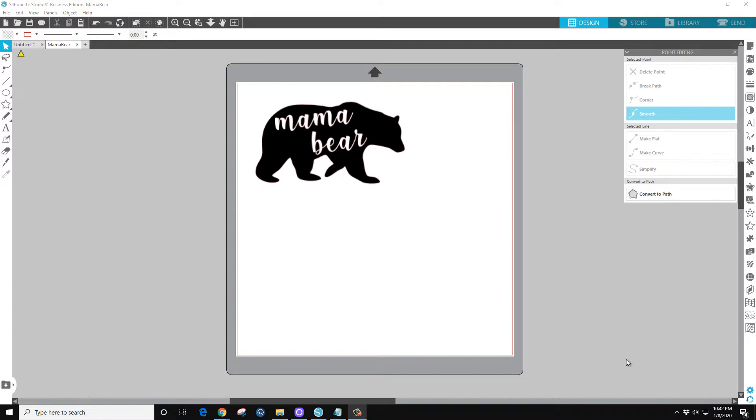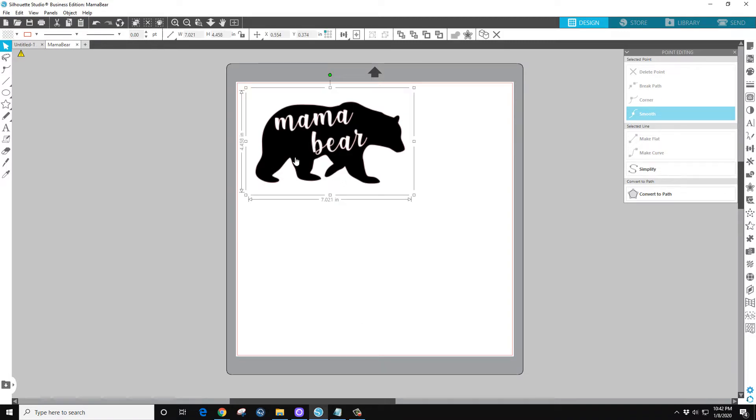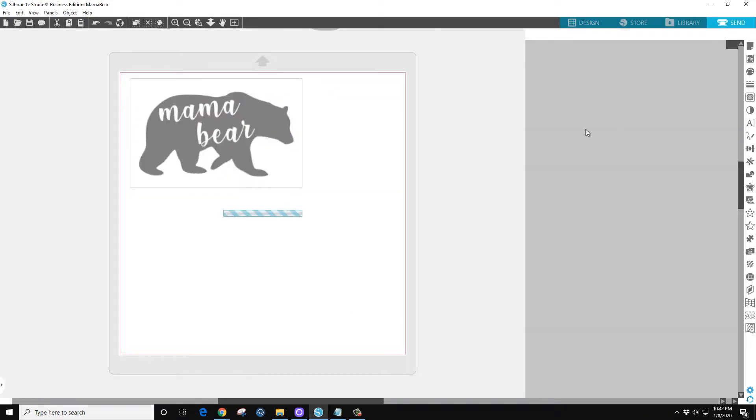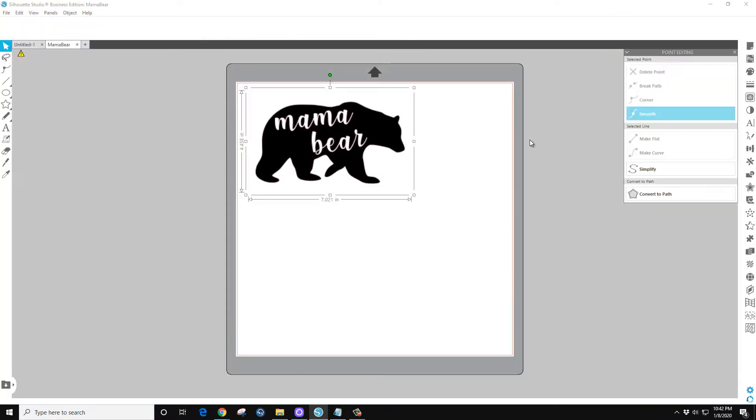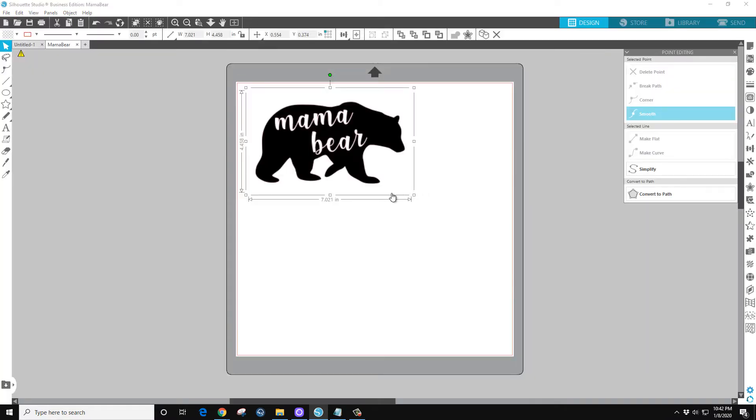You can see it is a JPEG, and the JPEG is not ready to cut. You can see there's no cut lines, so that's what we need to do is get that set up.